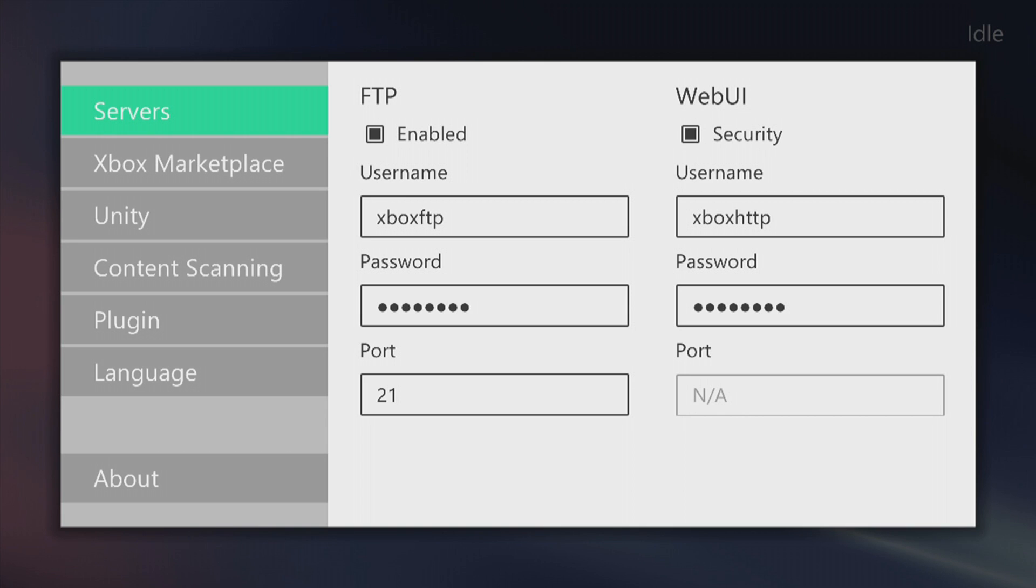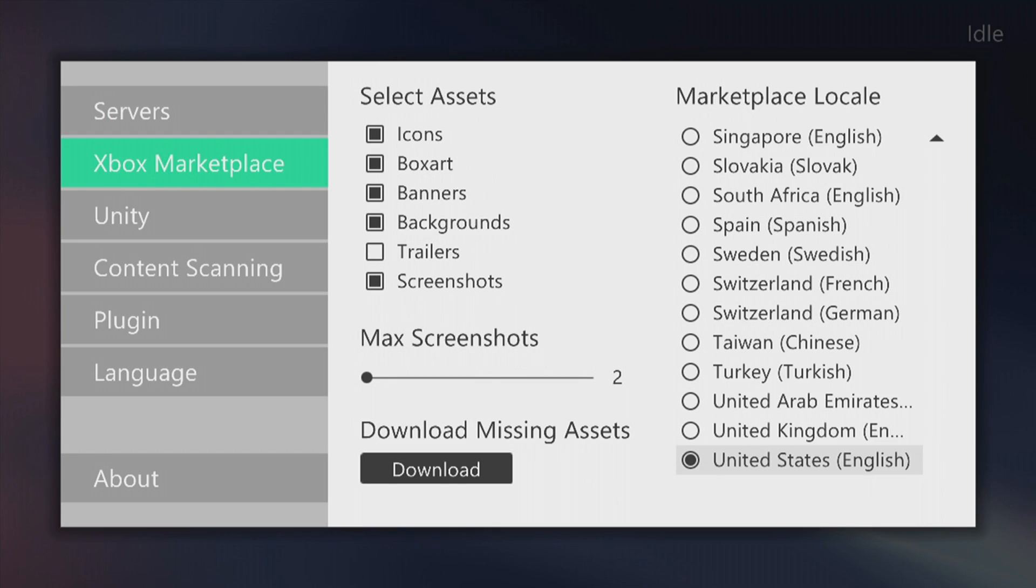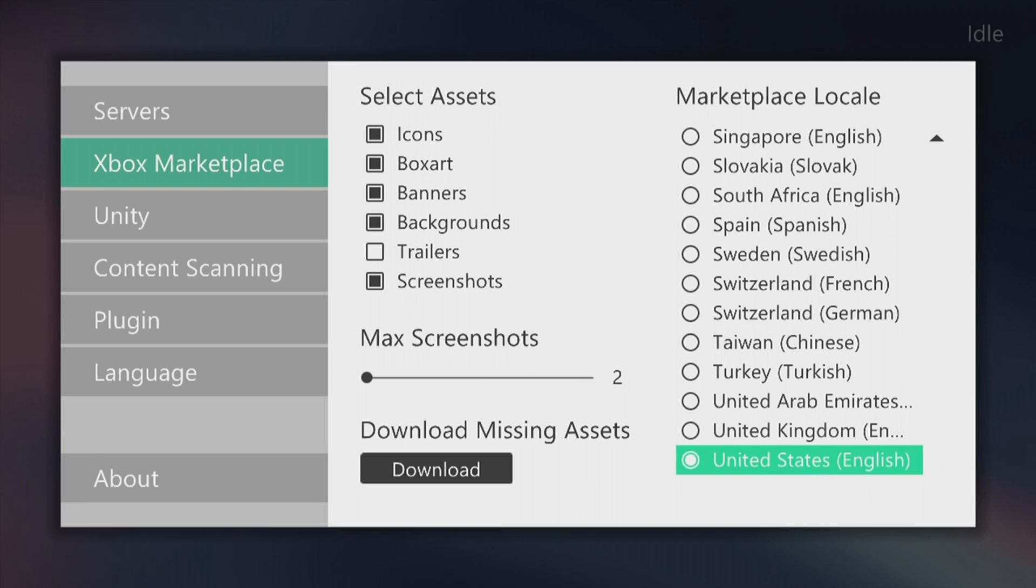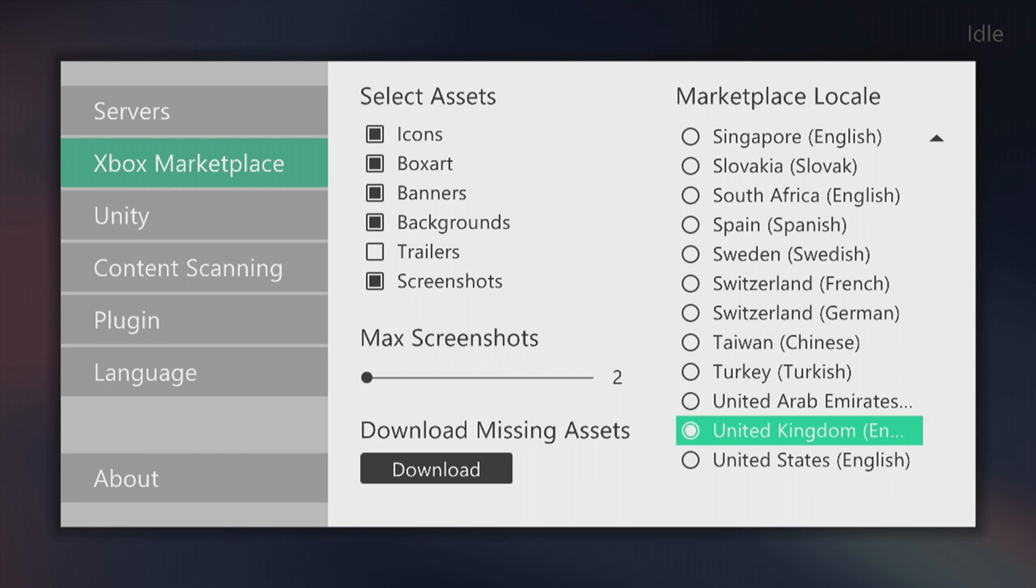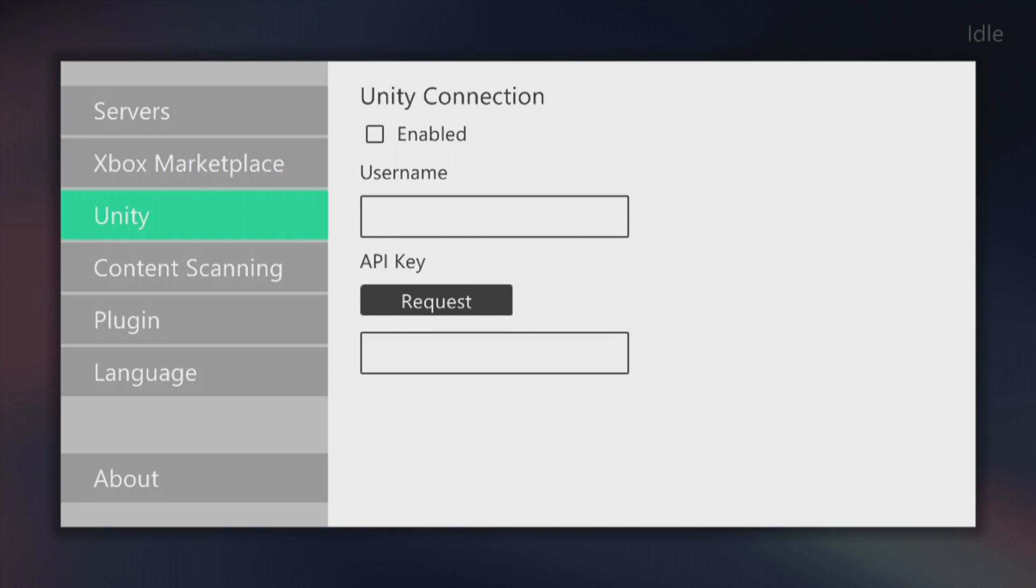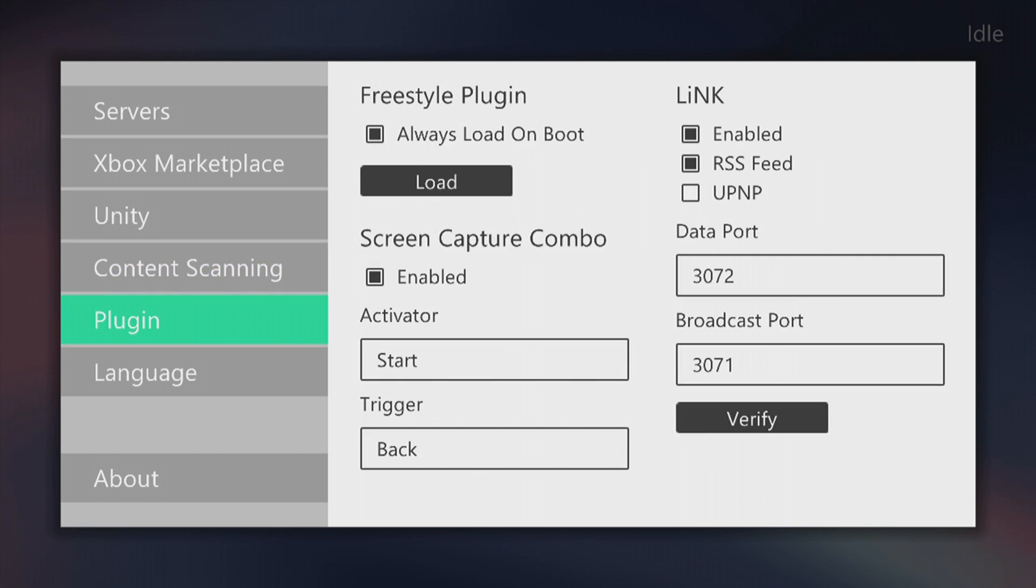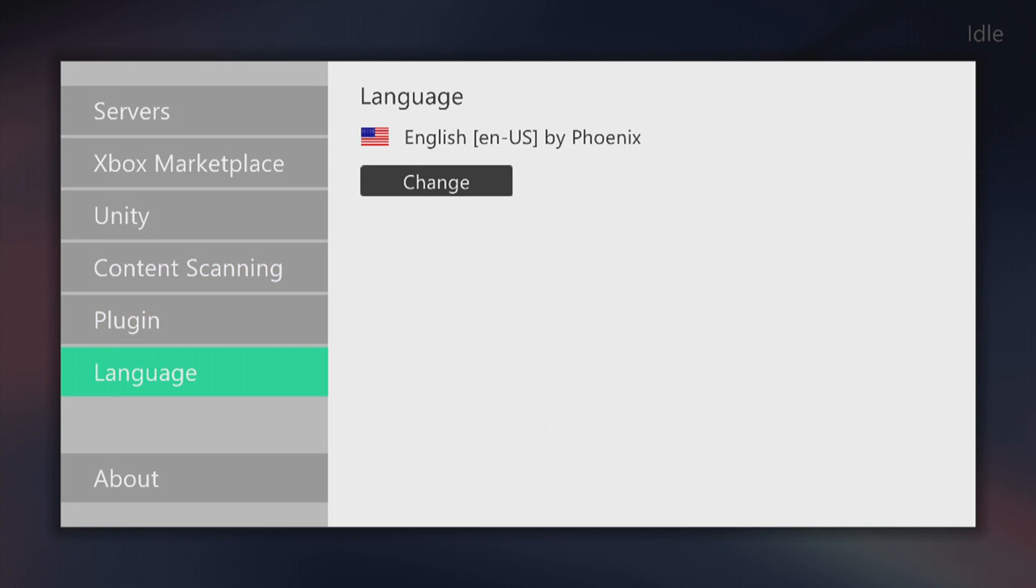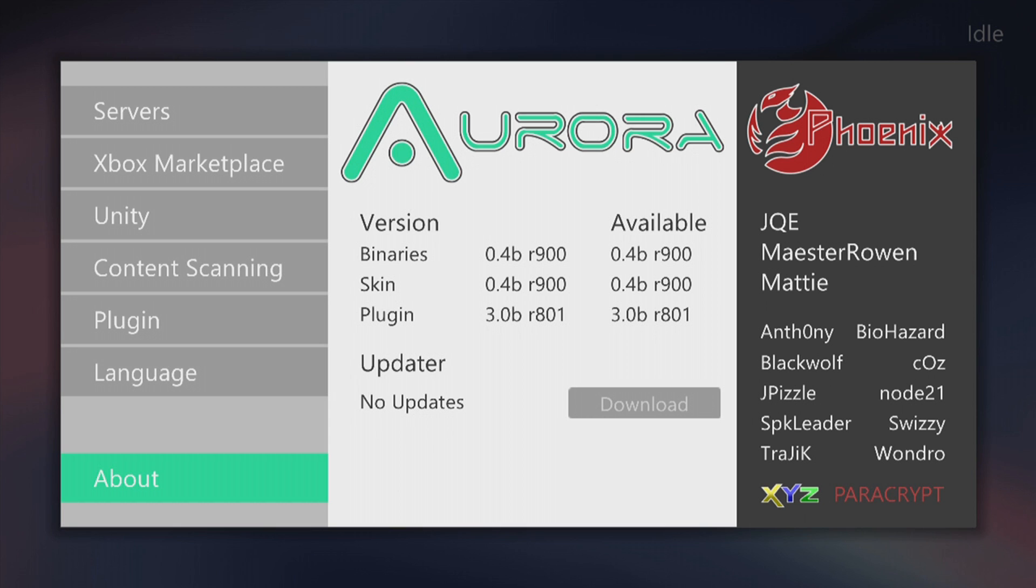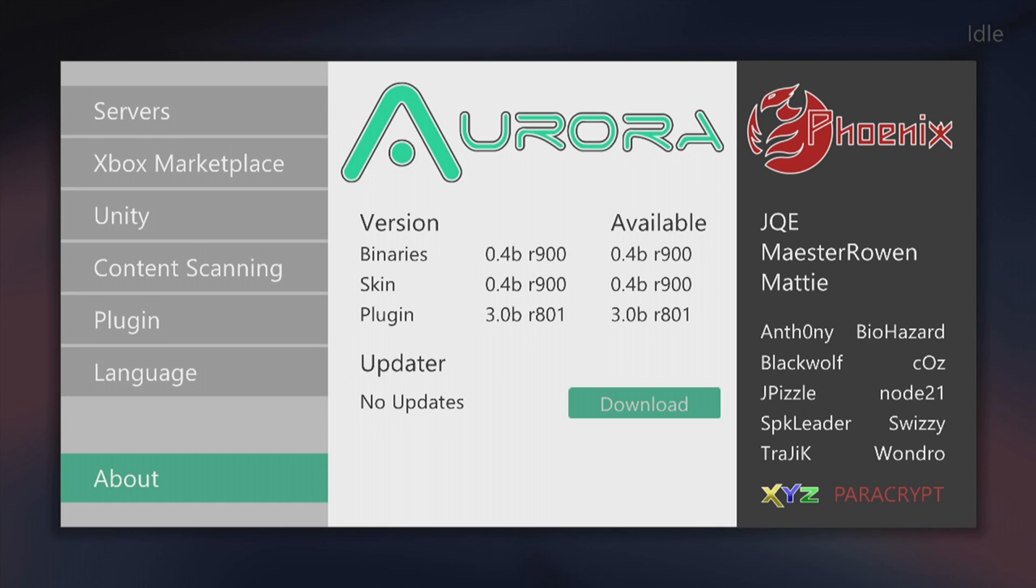If we press start at the main menu we can go into the settings. We have FTP, Xbox Live marketplace to download banners, box art, icons, backgrounds. You can change the marketplace locale. Go ahead and change the language to United Kingdom or whatever your country is. We have Unity here, content scanning, plugins to load plugins on boot, etc. Change the language and about. Again, credits to Phoenix for creating this. If you want to check if there's updates you can also do so by clicking on download. If it downloads any updates then it will prompt you to download one. If it doesn't do anything then there is no updates available.